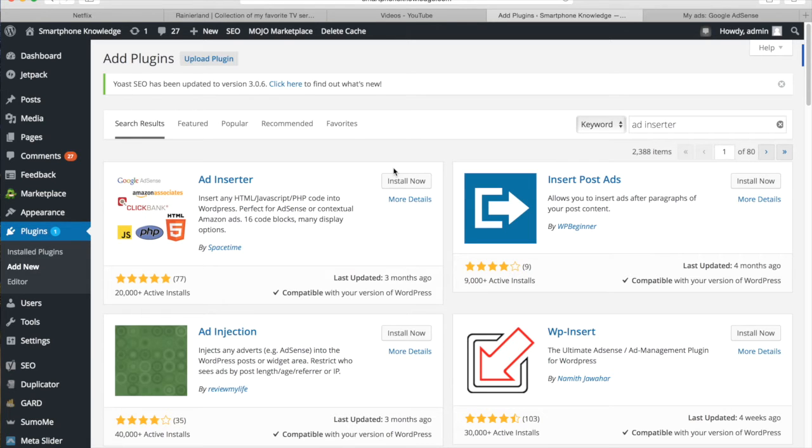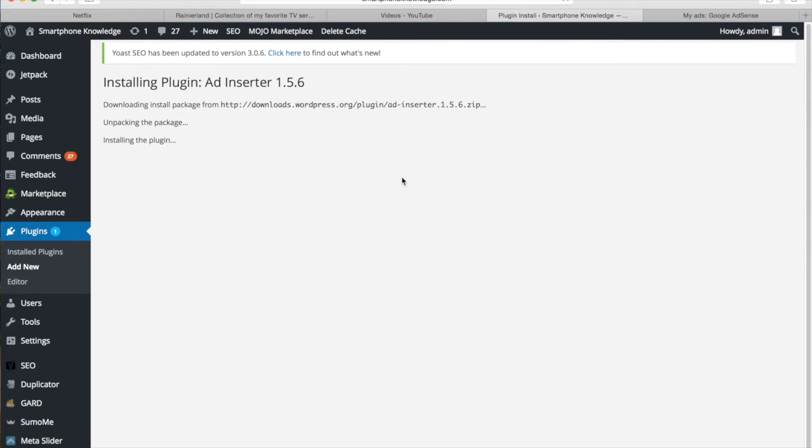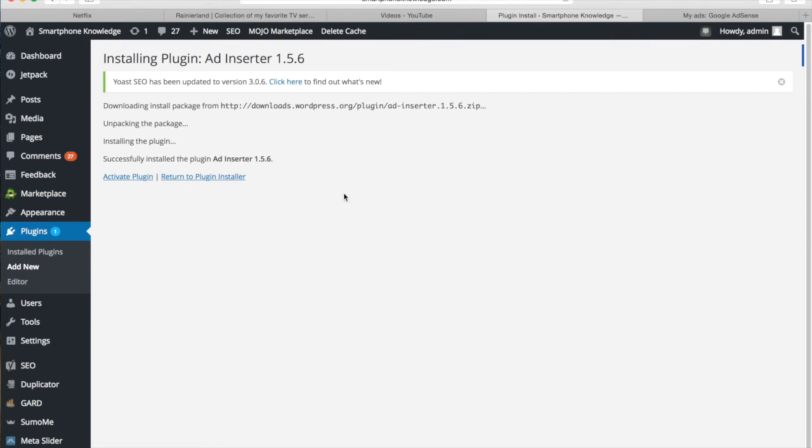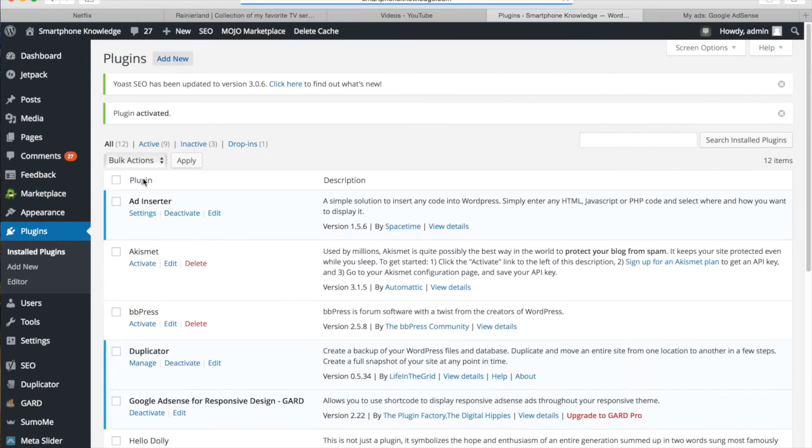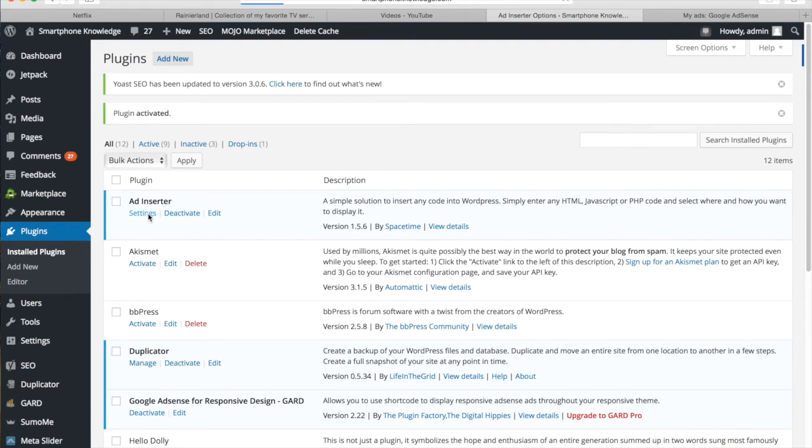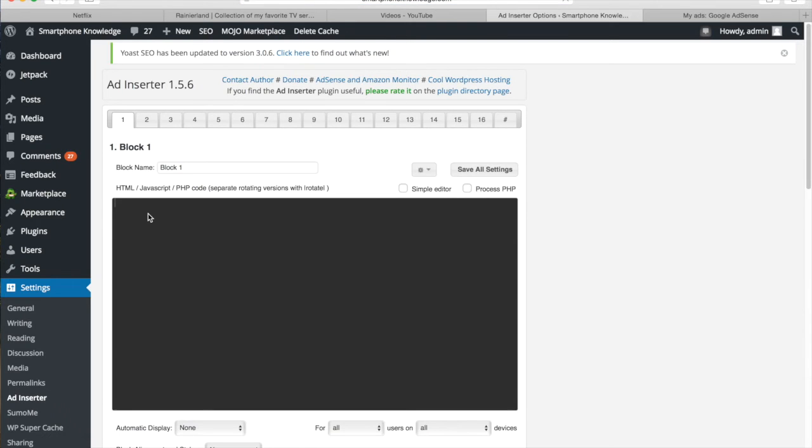So I'm going to go ahead and install this, then activate the plugin. So that's all been downloaded and activated. Now we can go to the settings of the Ad Inserter plugin itself.